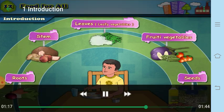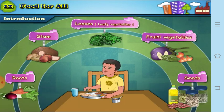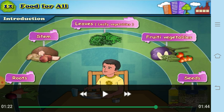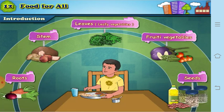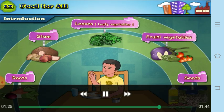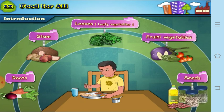Leaves we eat include fenugreek (methi) and spinach (palak). There are also vegetables called fruity vegetables — things like tomato, brinjal, and lady's finger are called fruity vegetables.